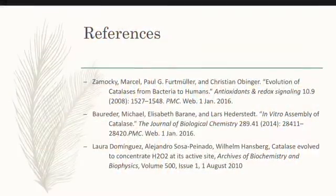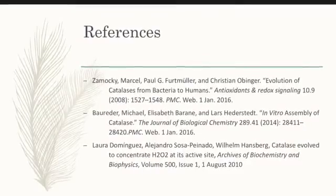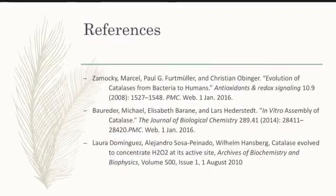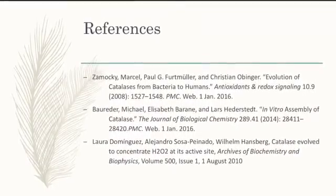Here are the resources used to make this presentation. Thank you for watching and I hope you learned something new.